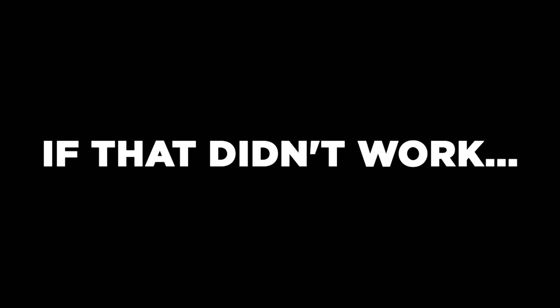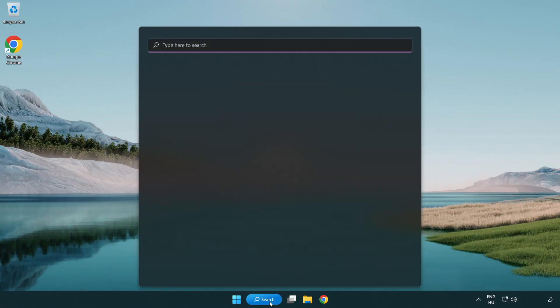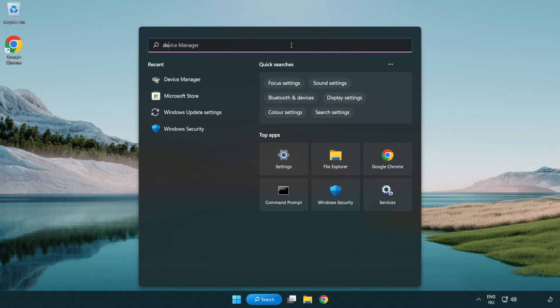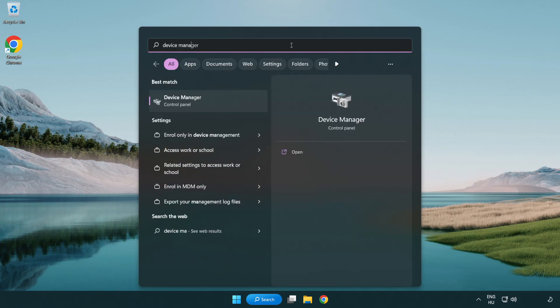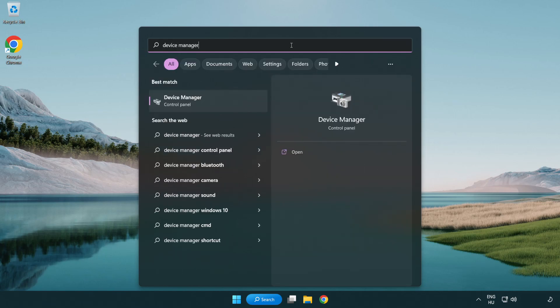If that didn't work, click search bar and type device manager. Open device manager.